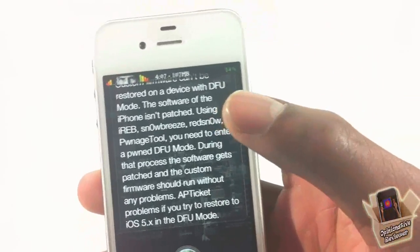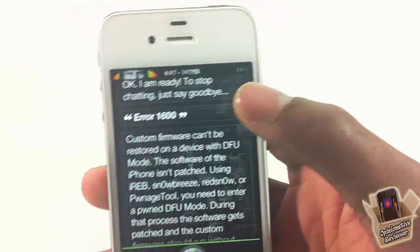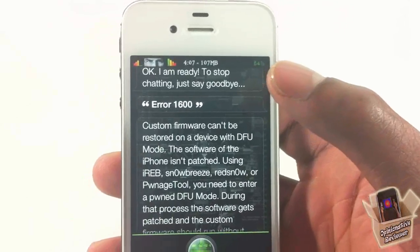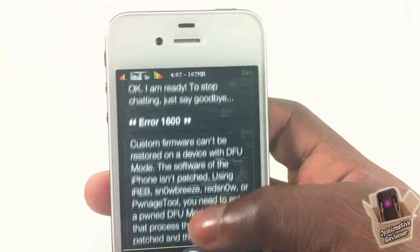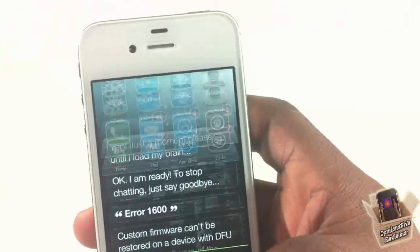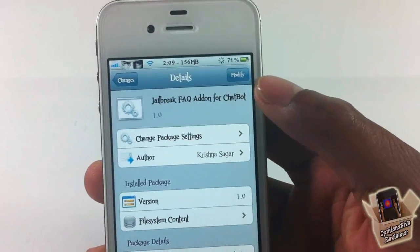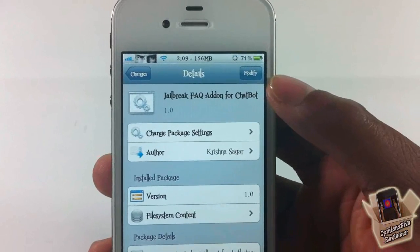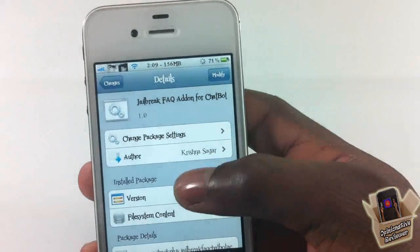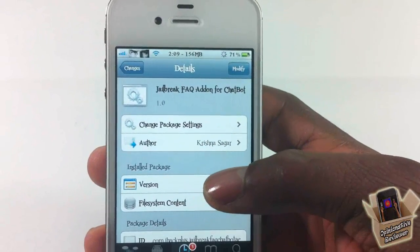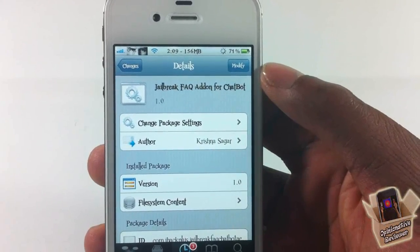So there you go guys — it can actually help you fix your iTunes errors like error 1600, error 3194, error 1013. I'm not sure how many errors it has stored in it, but you can definitely check it out. This extension is nice and powerful. Once again you have to use assistant extension — link in the description. It's called Jailbreak FAQ add-on for ChatBot, it's available in BigBoss repo for free. With that being said, please rate, comment, subscribe — have a nice day.